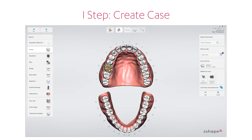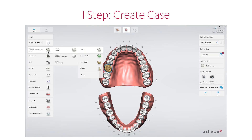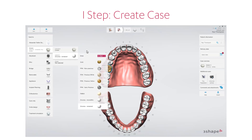Then it's time to select the type of treatment or the indication from the list on the screen. For example, a crown or bridge, implants or clear aligners, and other options too.